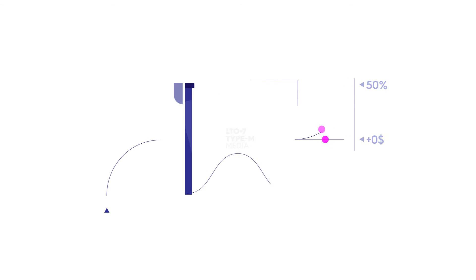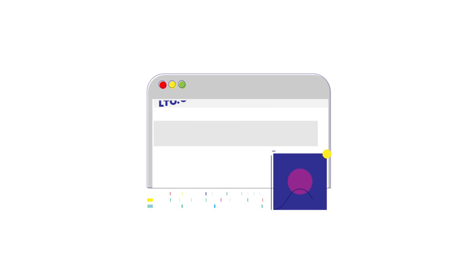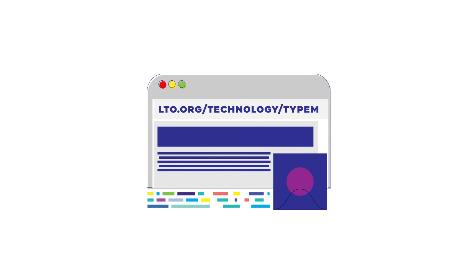To learn more about LTO7 Type-M Media, visit LTO.org/technology/Type-M.